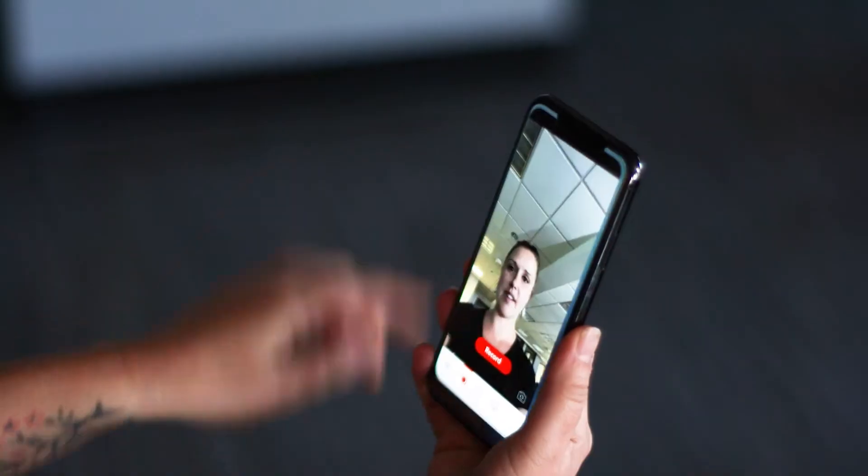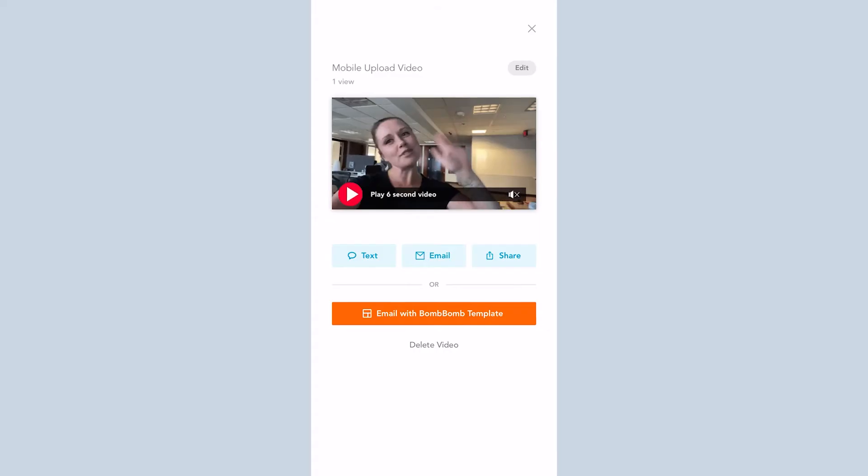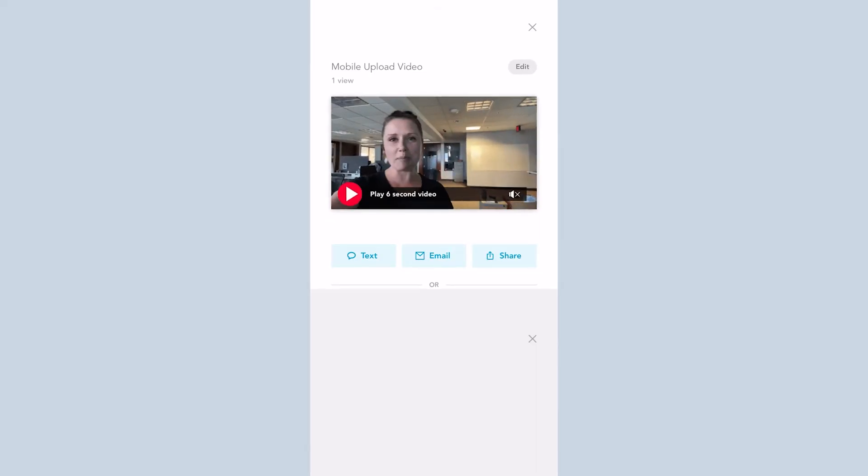We also have a very easy to use, but very powerful mobile app that you can use on iOS or Android, so that you can send videos from anywhere.